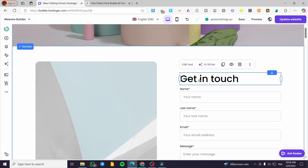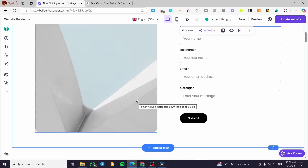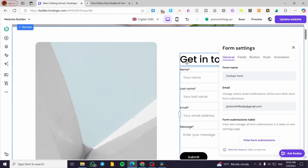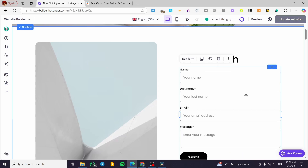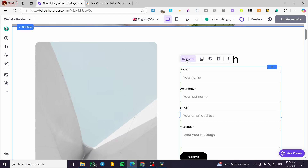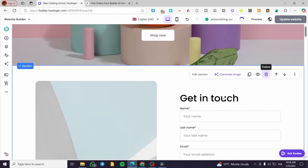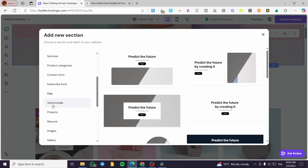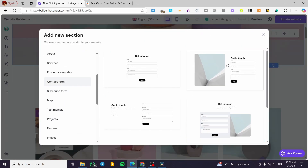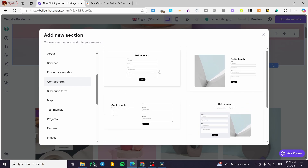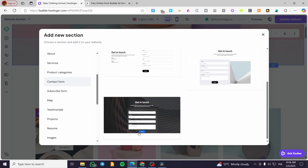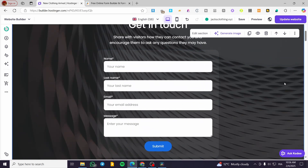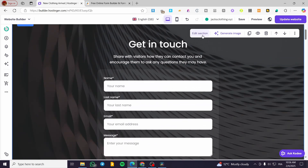You can change the size of the elements that have been added — for example, the 'Get in Touch' text or the illustration image. You can also edit the form the same way as before — same settings, same fields, same button styles, and so on. You can modify it or add a background to it. If you don't like this section, you can delete it and click on Add Section again, then head over to the contact form and select another section — from the simplest one to the most designed one, which has an edited background.